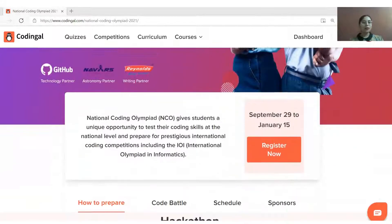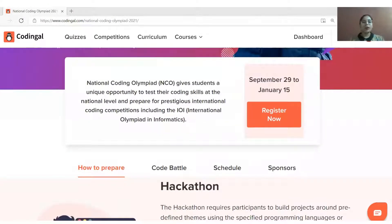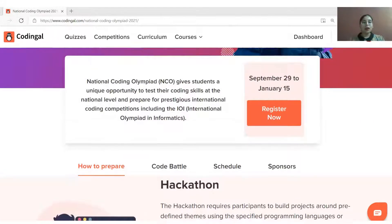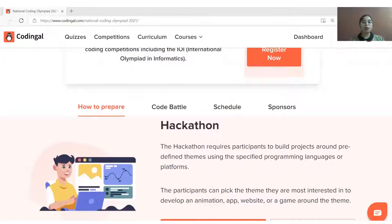A hackathon is a project-based coding competition where you build your project around a theme. A theme is the topic around which you need to build your projects.